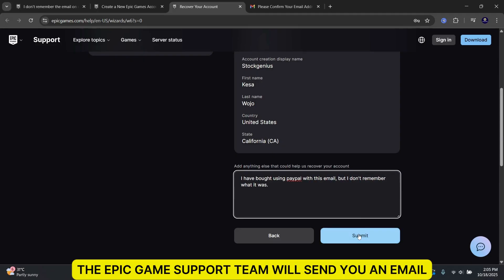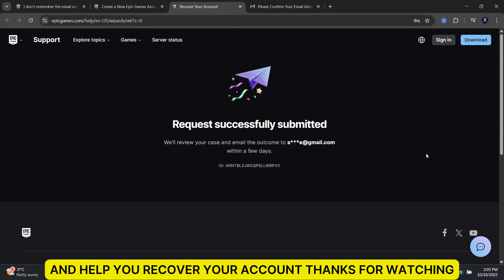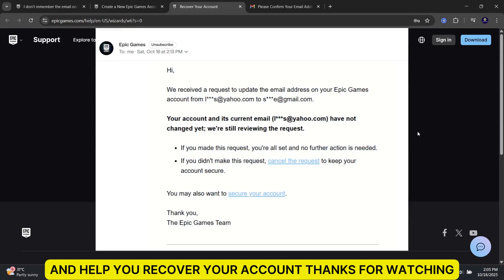The Epic Games support team will send you an email and help you recover your account. Thanks for watching!